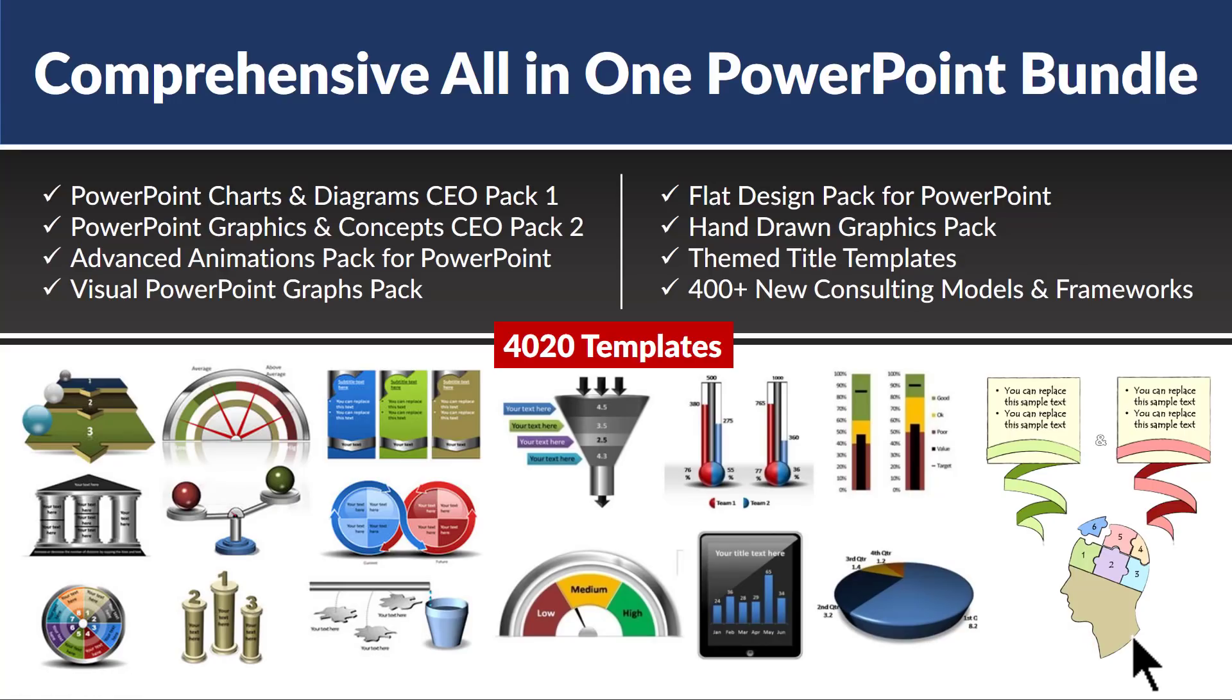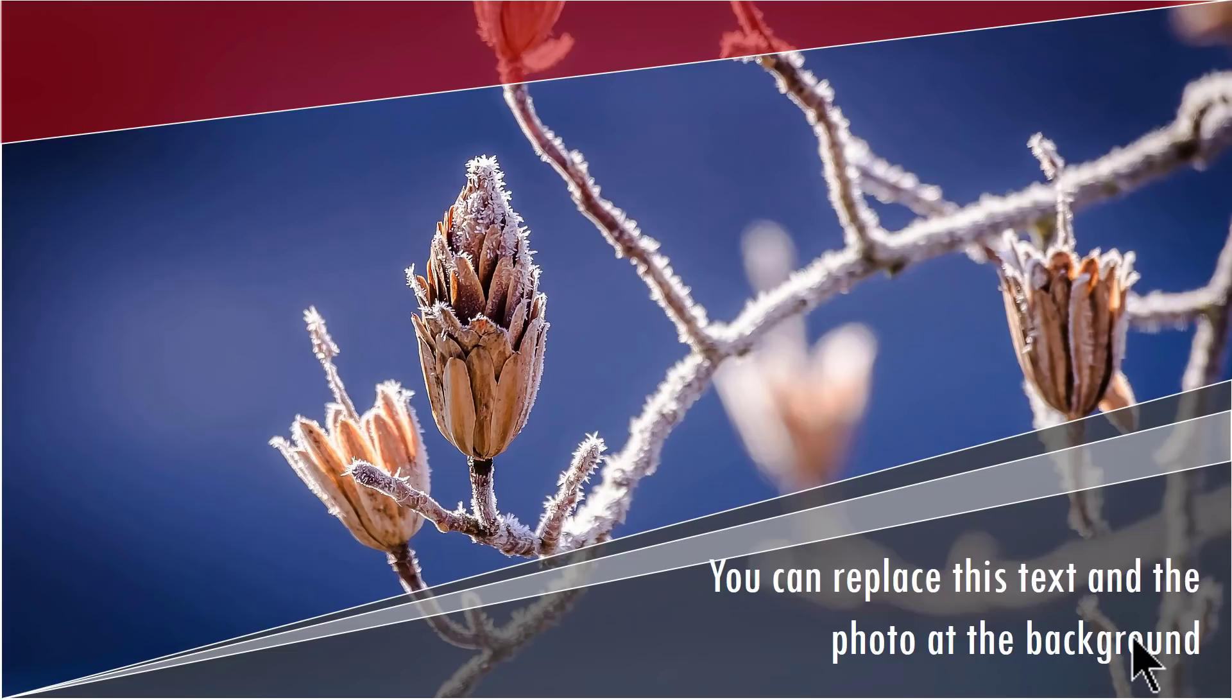Especially when you have options like comprehensive all-in-one PowerPoint bundle available readily off the shelf. This bundle is a collection of more than 4020 premium PowerPoint templates meant exclusively for the use of business professionals like you. Let us see some options of picture plus quote slides available in comprehensive all-in-one PowerPoint bundle.